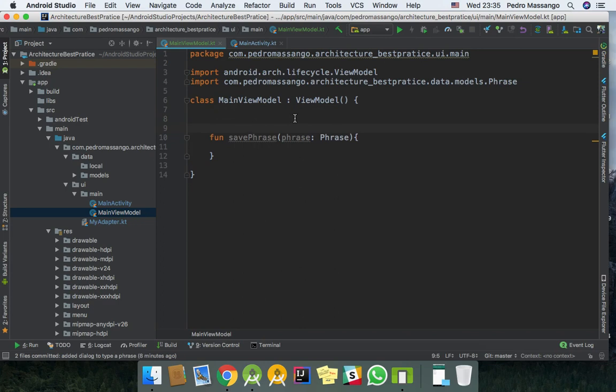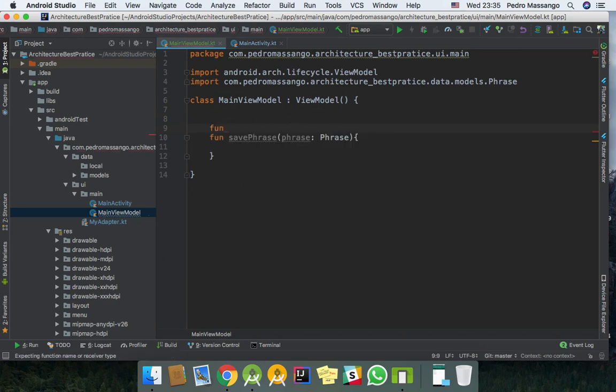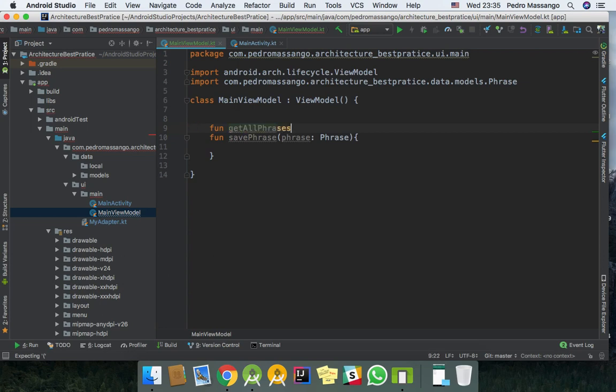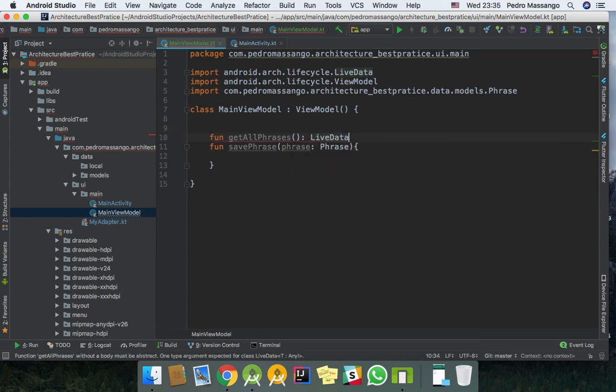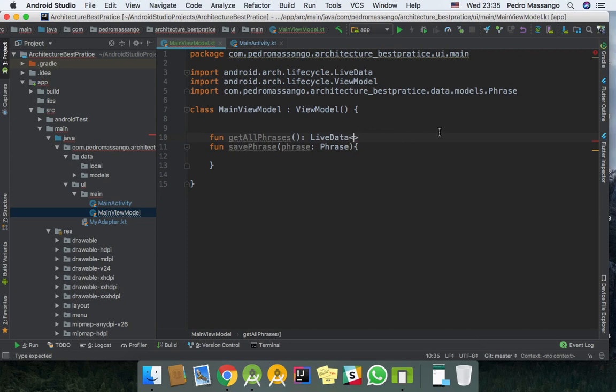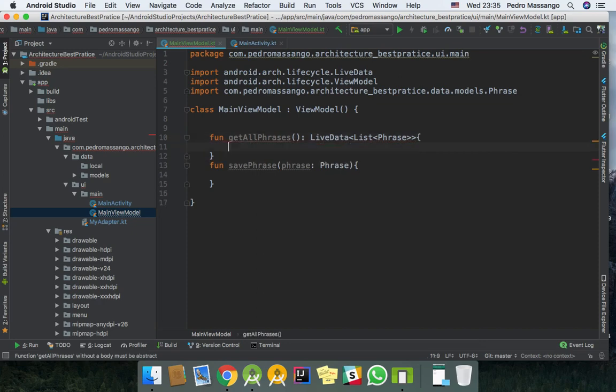We need also a function that returns the phrases from the database. I will call it getAllPhrases with no parameters, and that will return LiveData, the type is List, and my list is of type Phrase. Just simple like that. So I'm going to return my data.